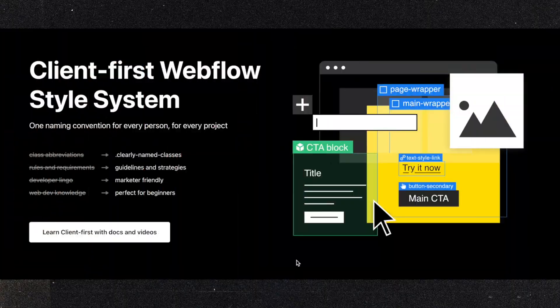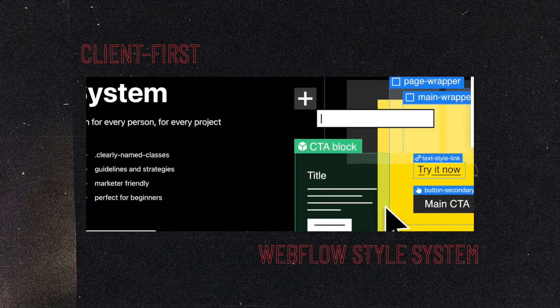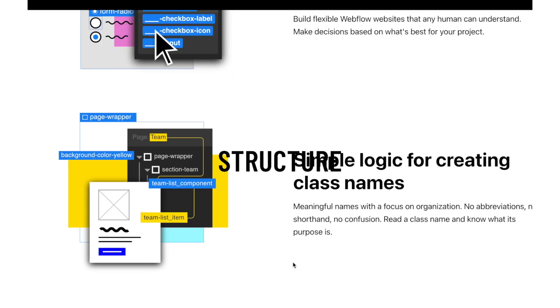Hey, I'm Simon from Finsuite and in this video we will discuss how the Client-first structure will help you to improve your productivity in Webflow, so stay tuned.